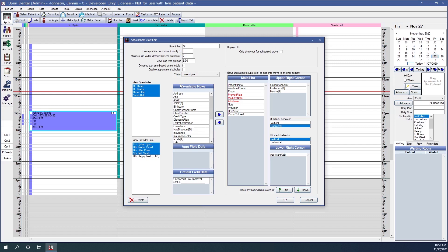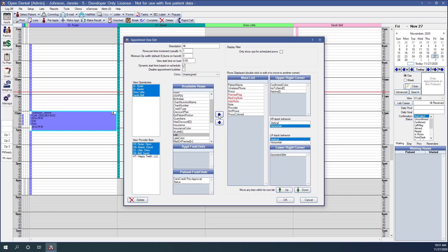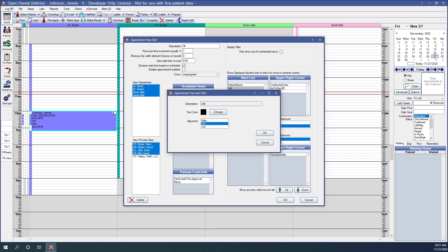In order to see the lab case information on the appointment, the lab should be showing on your main list. The Lab is an available row that we can highlight and use our blue arrow button to move it onto the main list. Generally the lab information should also be listed toward the top of the appointment so it can be seen on appointments with shorter lengths. Select the lab by clicking on it once to highlight it and use the green up arrow on the lower right corner to move it toward the top, right under the patient's name. Lab can also be moved to the upper right corner or lower right corner of an appointment simply by double-clicking on that row and changing the alignment.